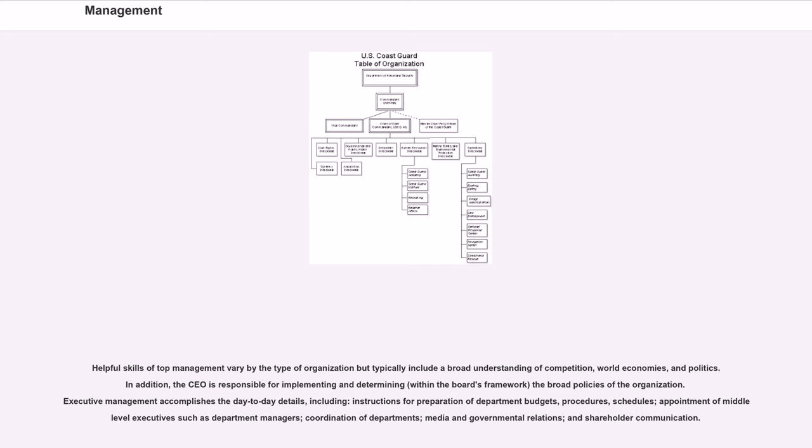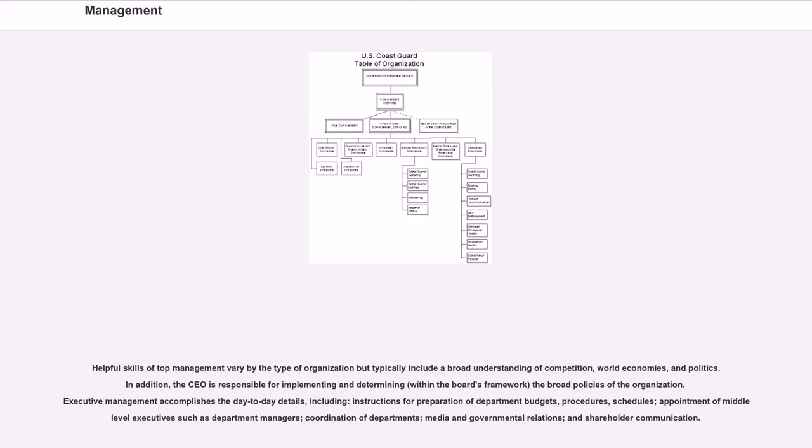Executive management accomplishes the day-to-day details, including instructions for preparation of department budgets, procedures, schedules, appointment of middle-level executives such as department managers, coordination of departments, media and governmental relations, and shareholder communication.